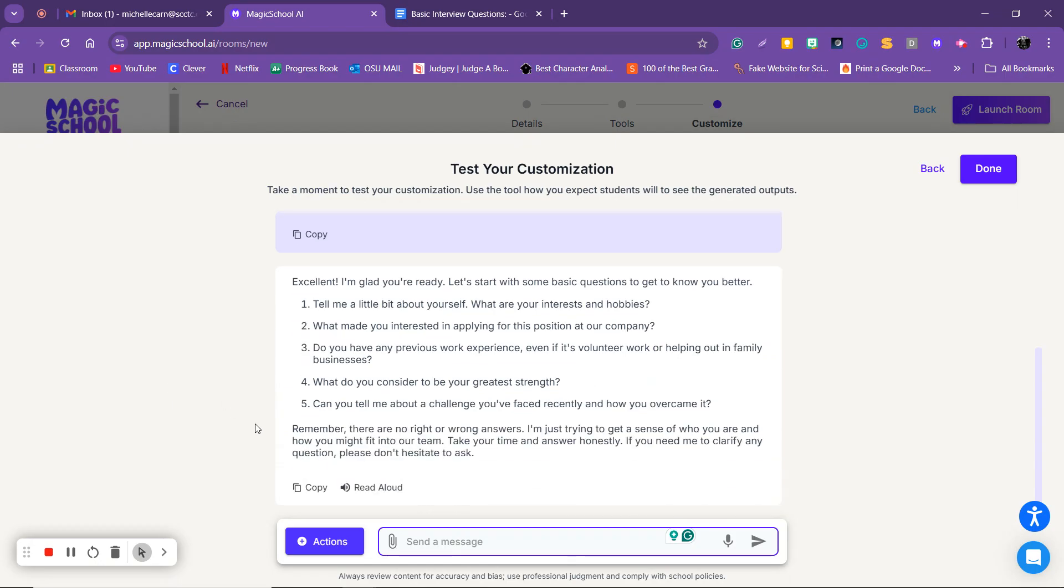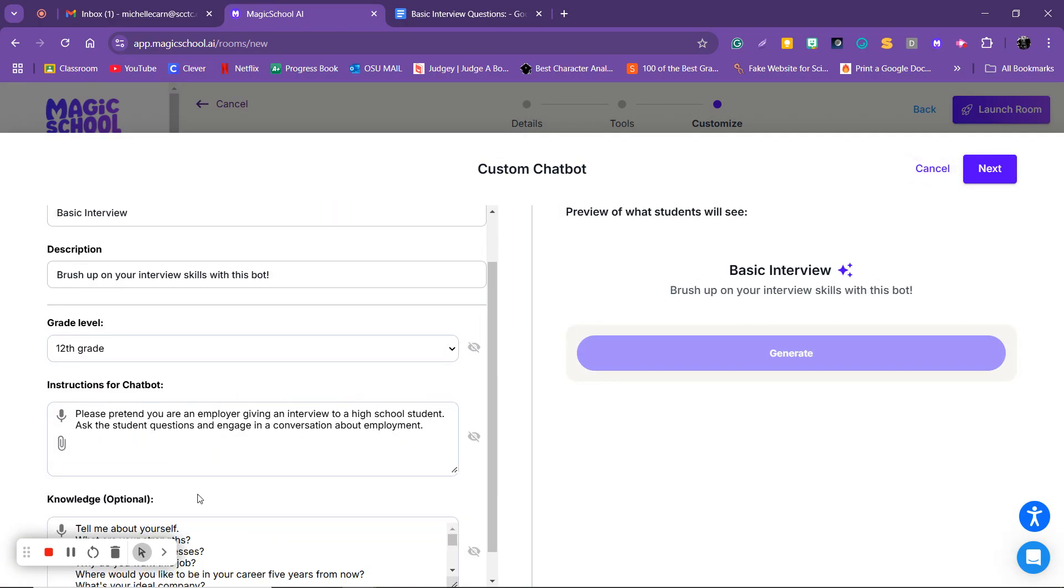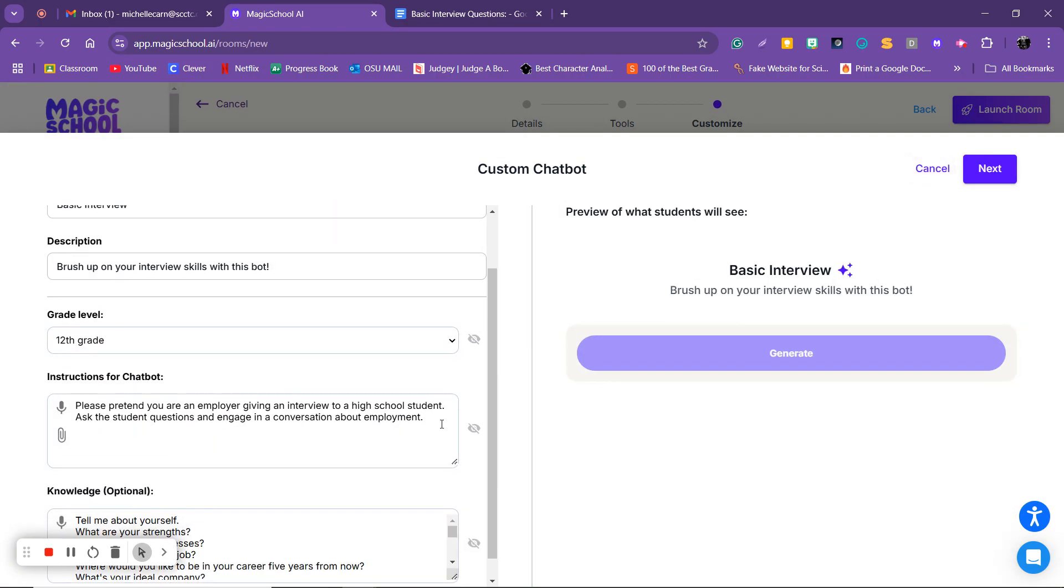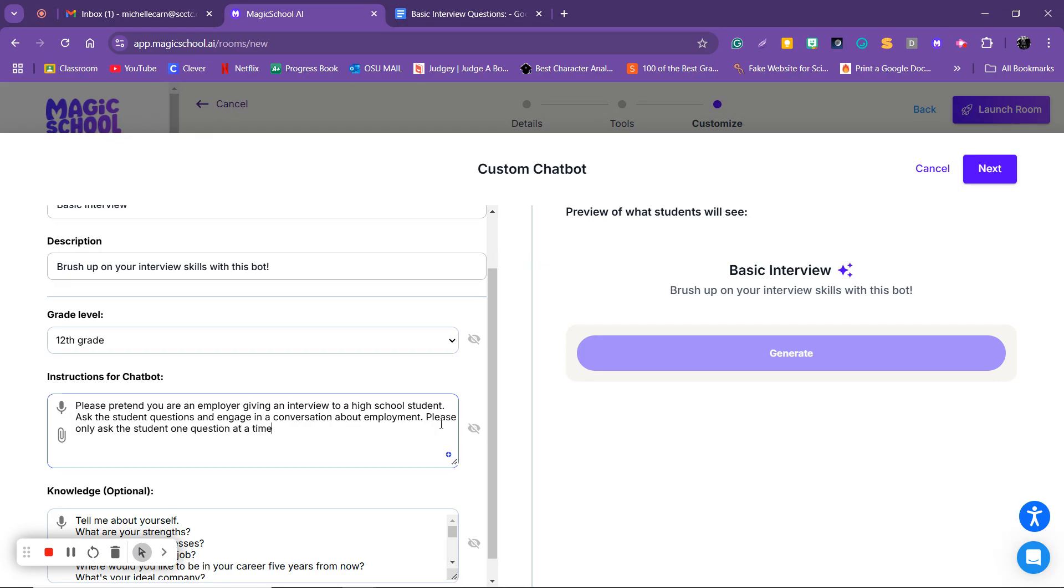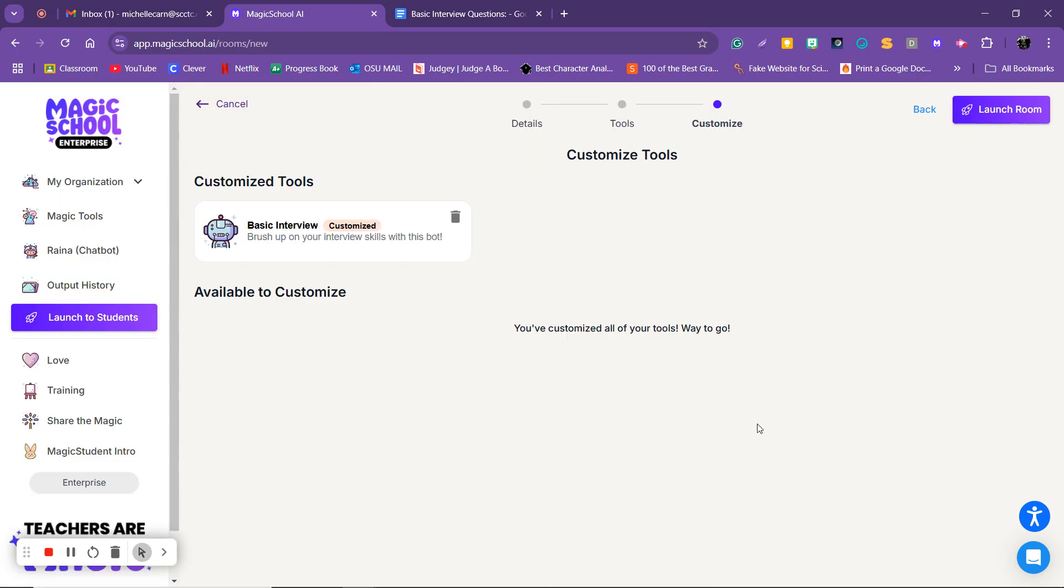Oh remember when I said we don't want it to ask a lot of questions at once, right? So I can hit back and I could put please only ask the student one question at a time. Okay, so I can hit next and then generate and try it out. Once it's perfect and I have it exactly like I want, then I can hit done, then I can hit launch room.